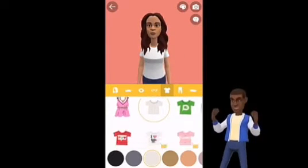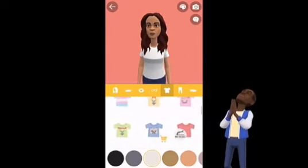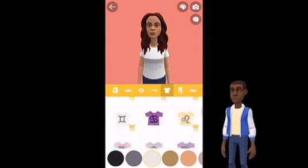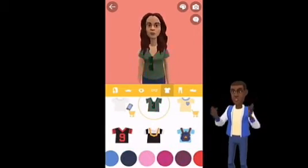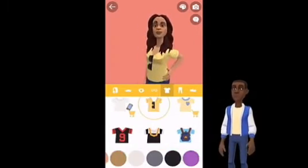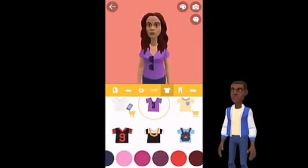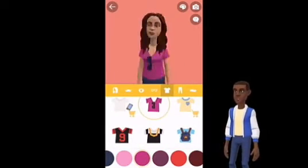Now let's go to the wardrobe. Here you can choose a lot of different looks — this goes for tops, bottoms, and shoes.